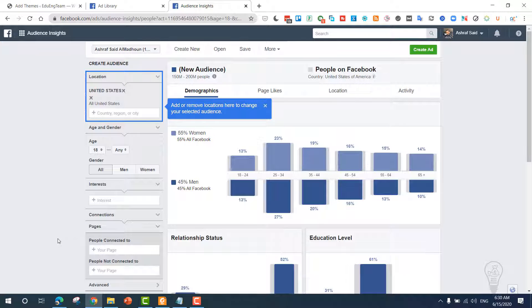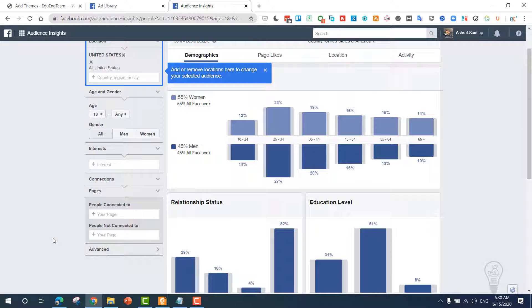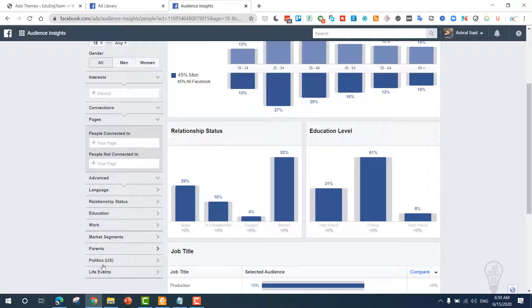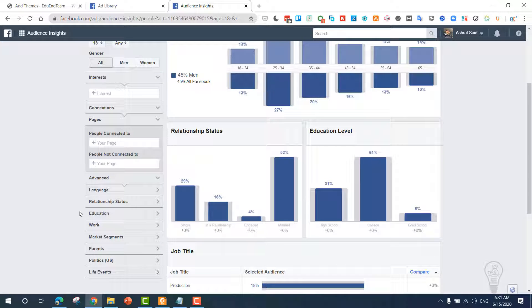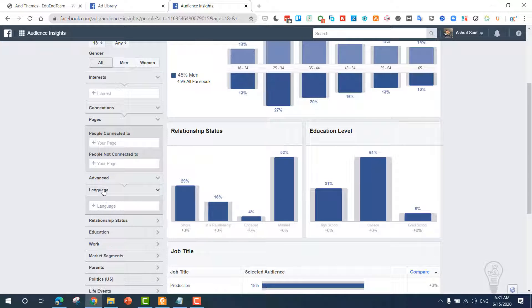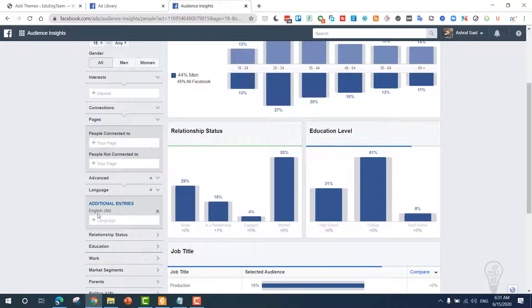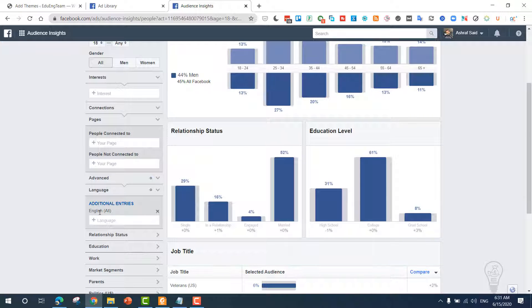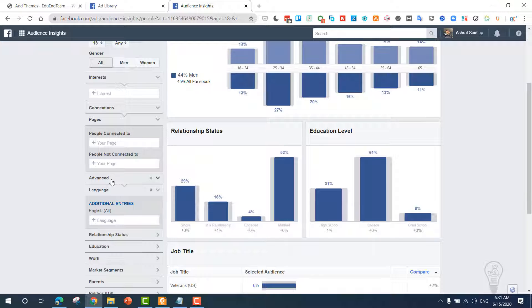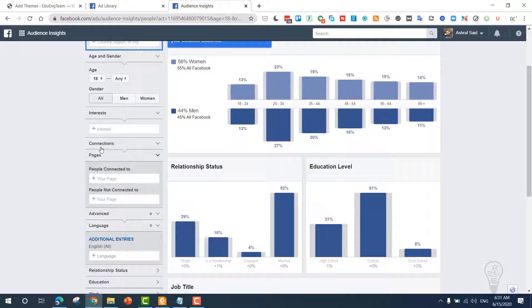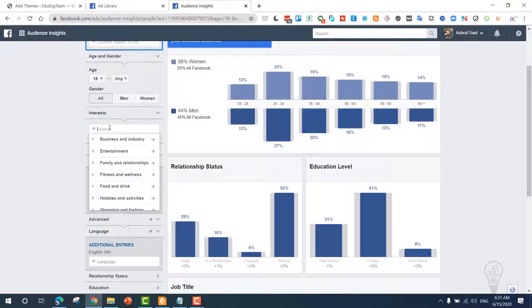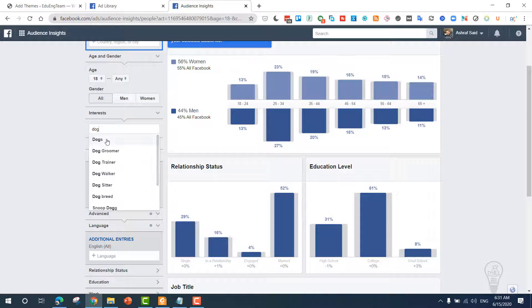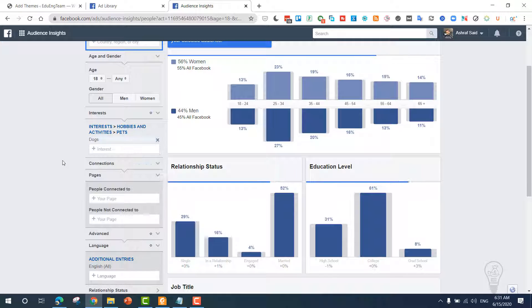Now you need to choose the interest. You can choose depending on the language. We are only targeting English-speaking people. You can choose the interest from here. Let's say that you have a dog AdSense arbitrage website, so choose dogs.